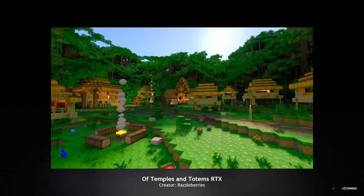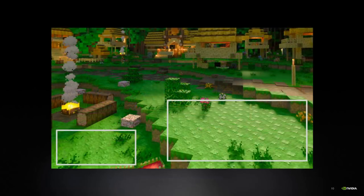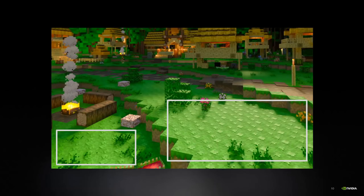Moving on to another world — Temples and Totems RTX by creator Razzleberries. In this slide, I'd like to focus on the custom normal maps found on the ground. Take note of the normal detail specifically tailored to work with the custom base color map. In Minecraft with RTX, we're able to apply normal maps to virtually any block found in Minecraft. You could even change the intended material completely to fit the needs of your artistic direction. Smooth stone doesn't necessarily need to be smooth. If you wanted more micro-normal detail, you can totally do that with a 512 by 512 or 1024 by 1024 texture set. You could even go lower — in this case, the creator utilized 16 by 16 texture maps for their details on the grass.